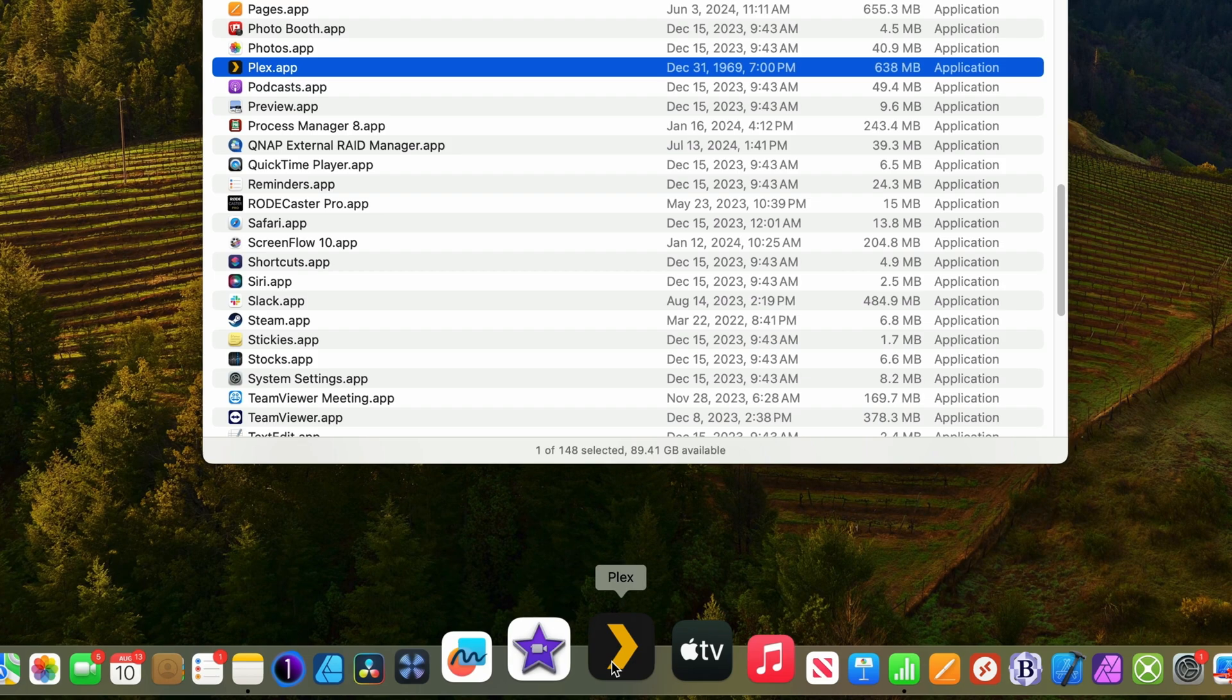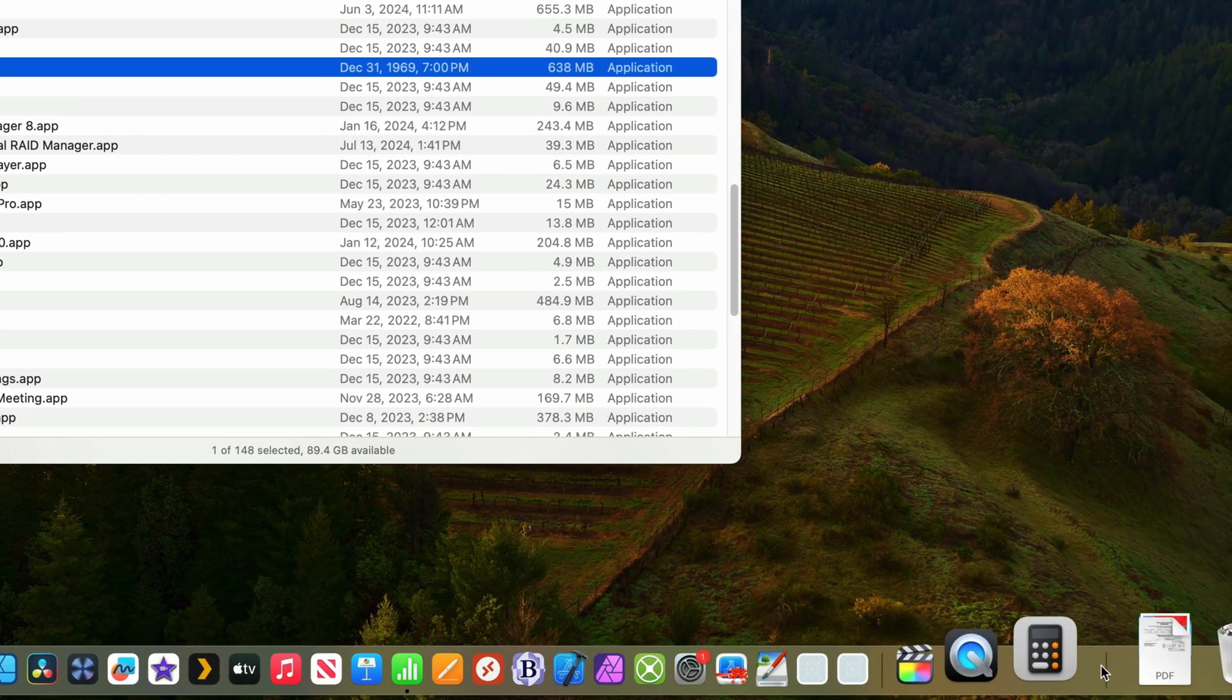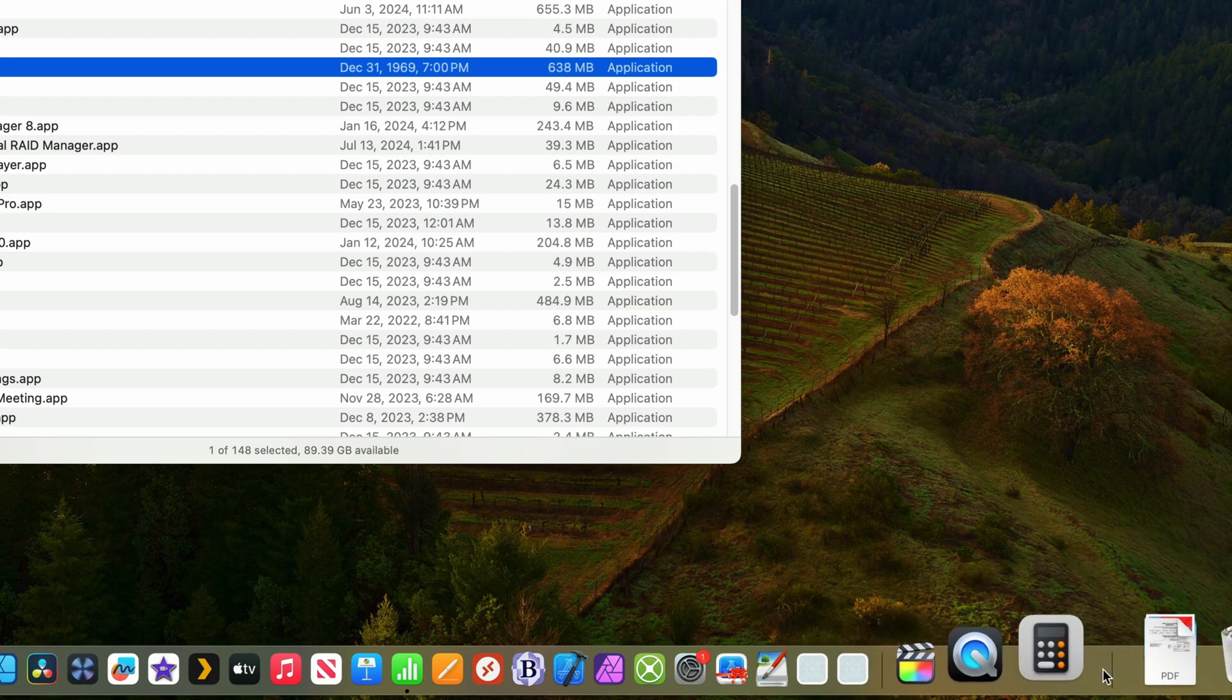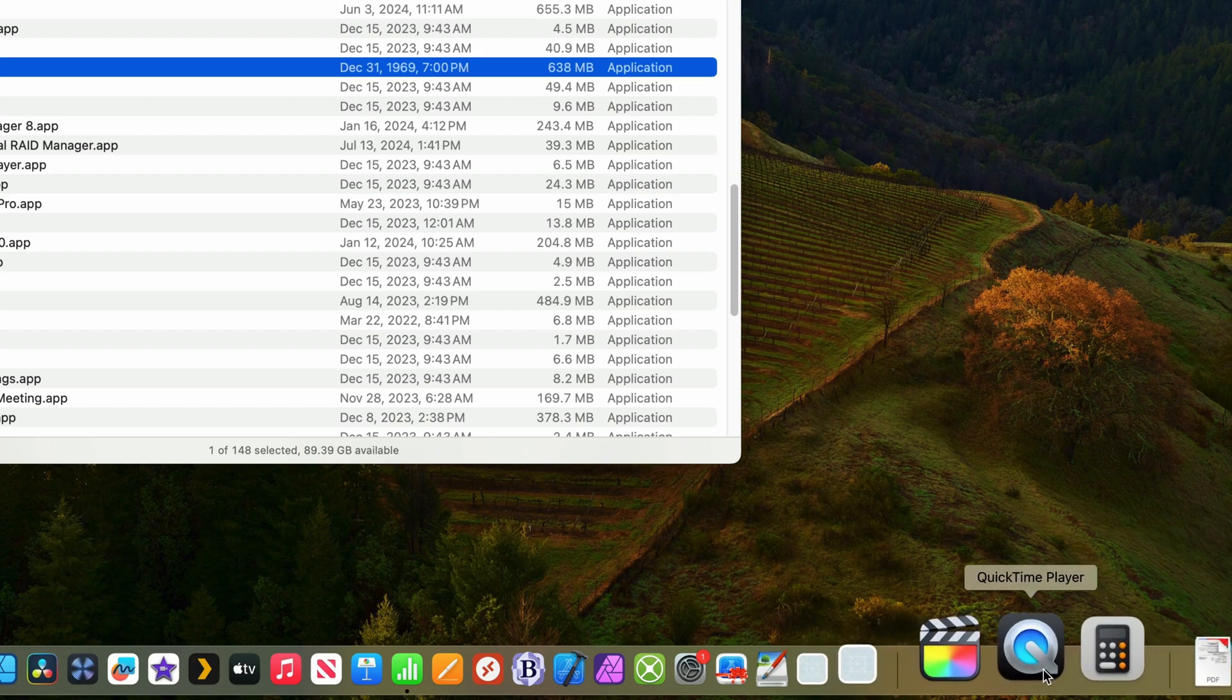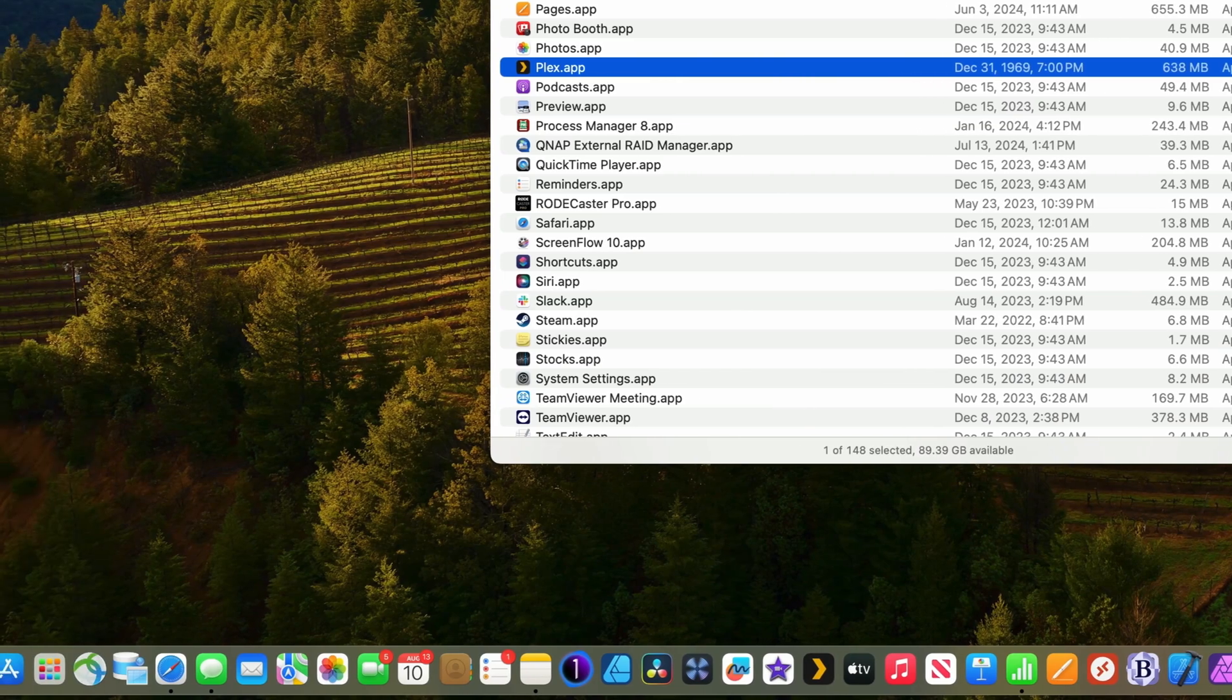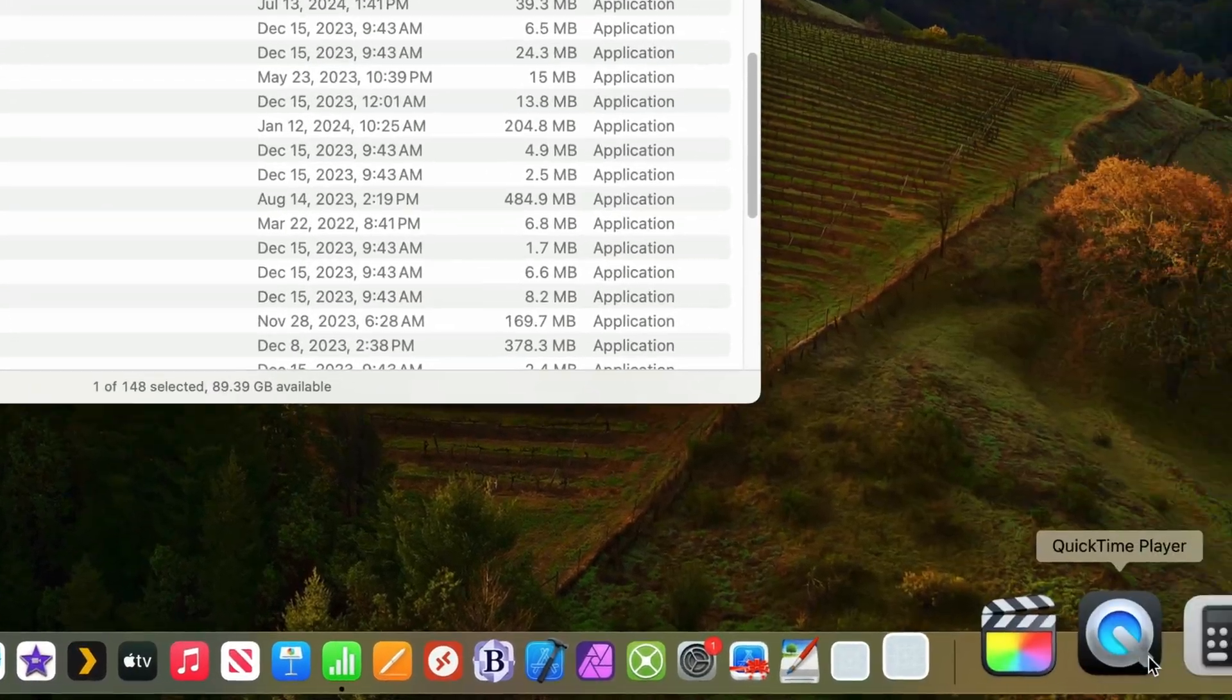If you look over here on the right side of my dock, I have this section here which has recently used applications which are currently not in the dock. I have Final Cut Pro, QuickTime, and Calculator. And if you quickly scan my dock, you can tell that they're not there.